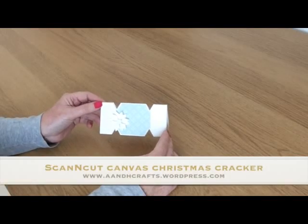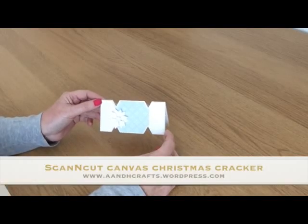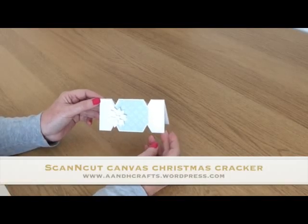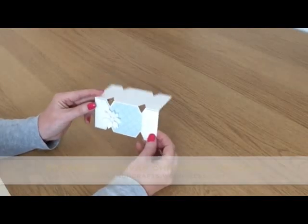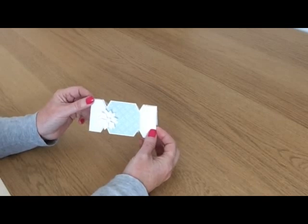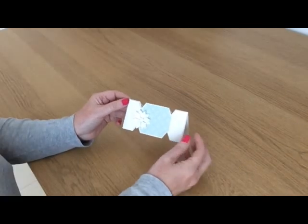Hi, in today's video I'm going to show you how I created this cracker shape design card using scan and cut canvas.